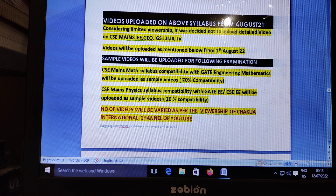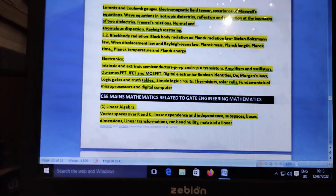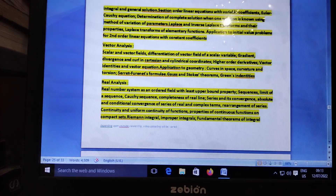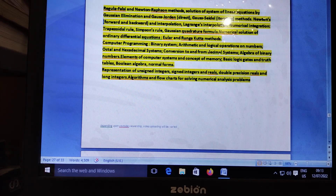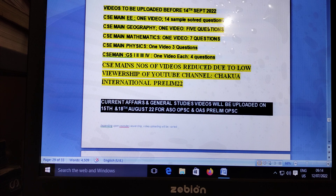Now the videos will start uploading from 1st August 2022. Videos to be uploaded before 14th September, before the Civil Science Main Exam date: Civil Science Main Electrical Engineering — 1 video, 14 sample solved questions; Civil Science Main Geography — 1 video, 5 questions; Civil Science Main Mathematics — 1 video, 7 questions; Civil Science Main Physics — 1 video, 3 questions; Civil Science Main GS 1, 2, 3, 4 — 1 video each, 4 questions each.